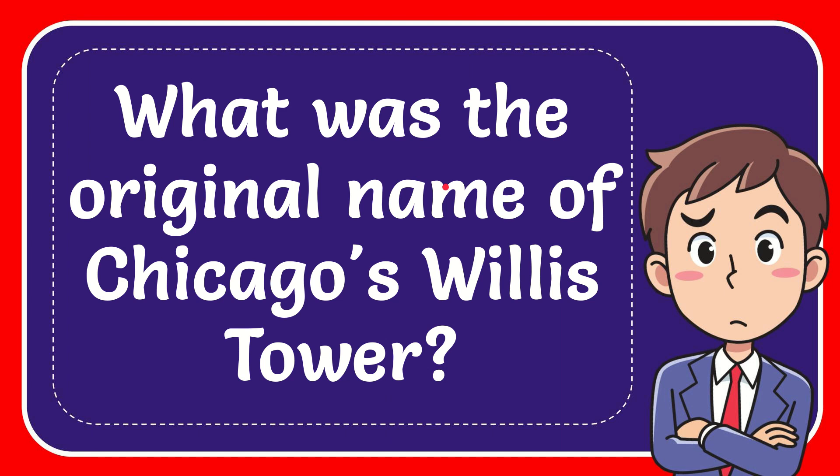In this video, I'm going to give you the answer of this question. The question is, what was the original name of Chicago's Willis Tower?